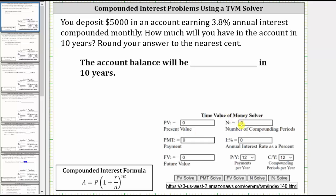Capital N is the number of compounding periods, and this is the total number of compounding periods, which is not the same as lowercase n in the compounded interest formula. In the formula, lowercase n is the number of compounding periods per year. In the solver, capital N is the total number of compounding periods, and therefore capital N is equal to little n times t, where t is the time in years.